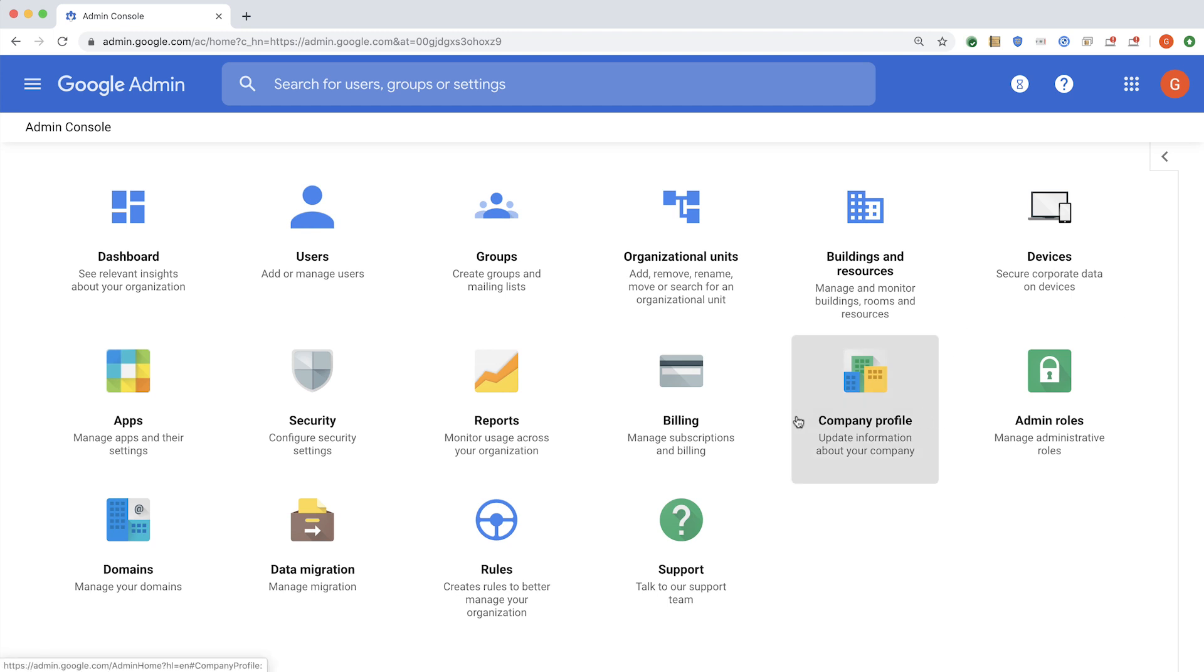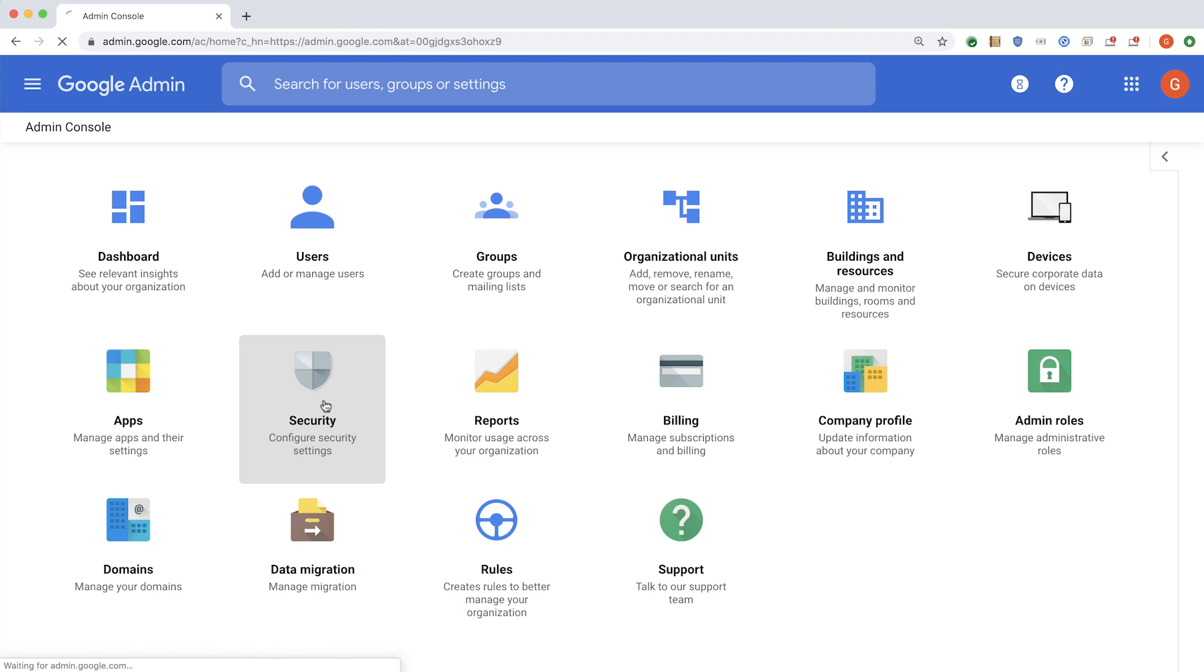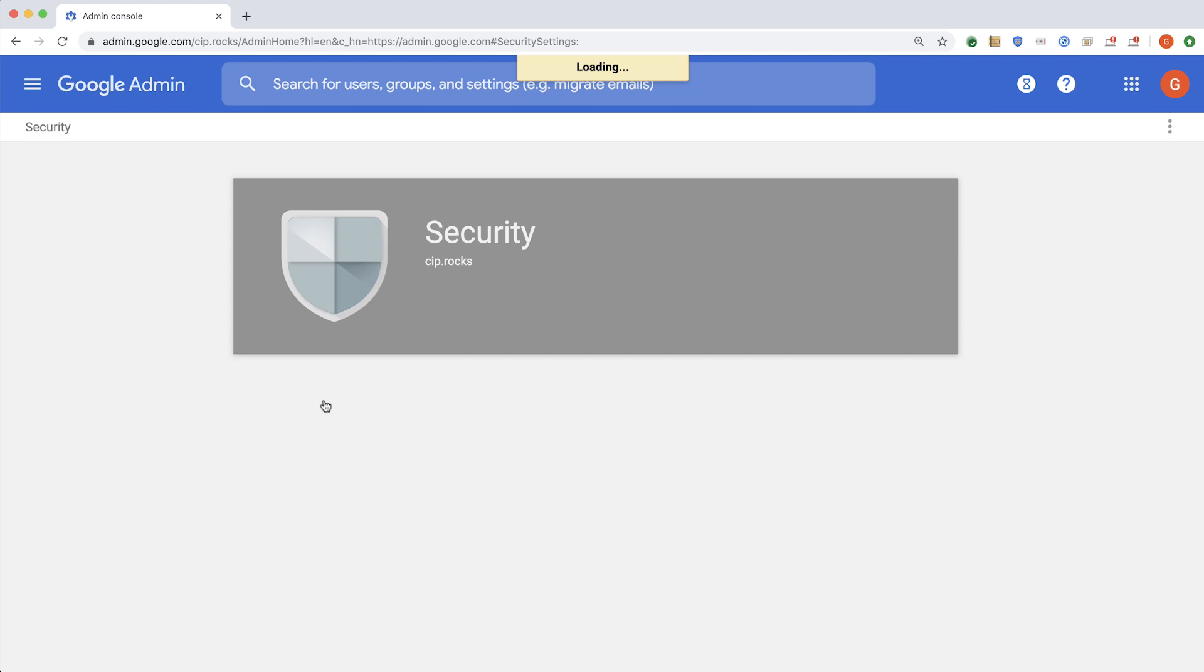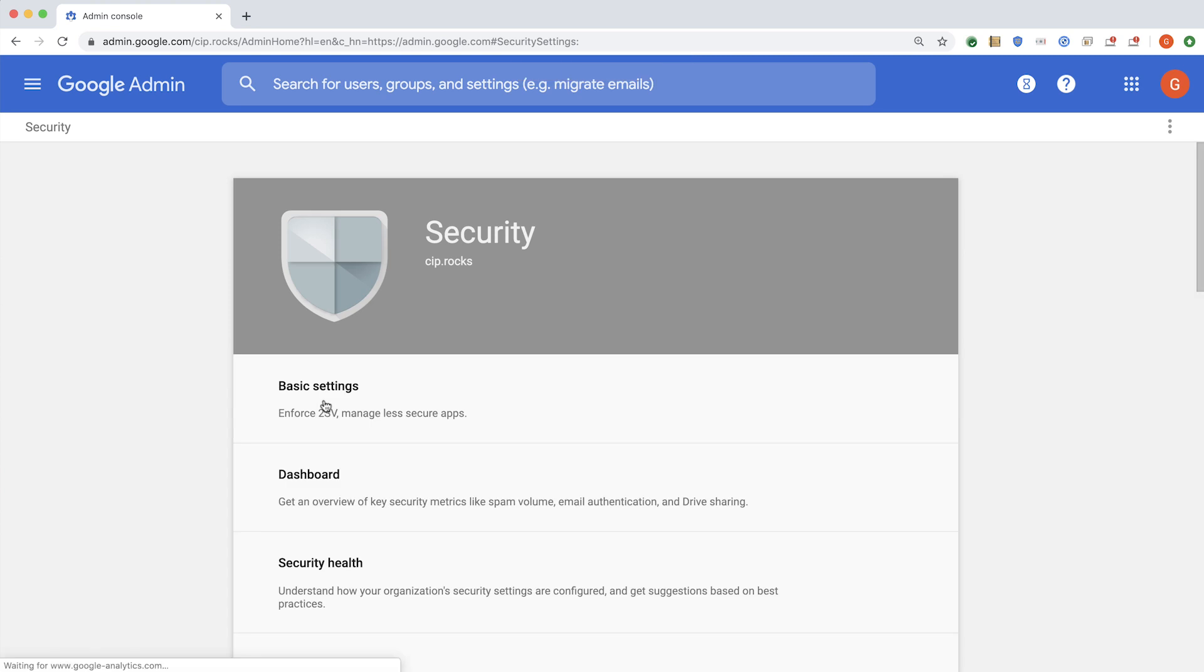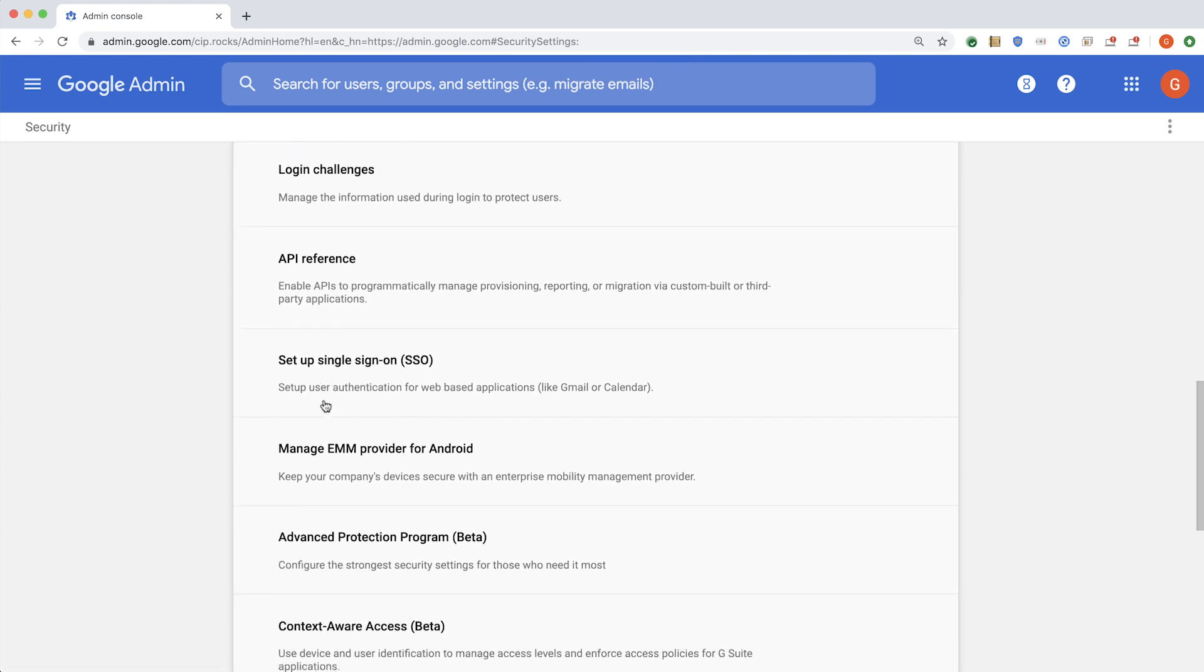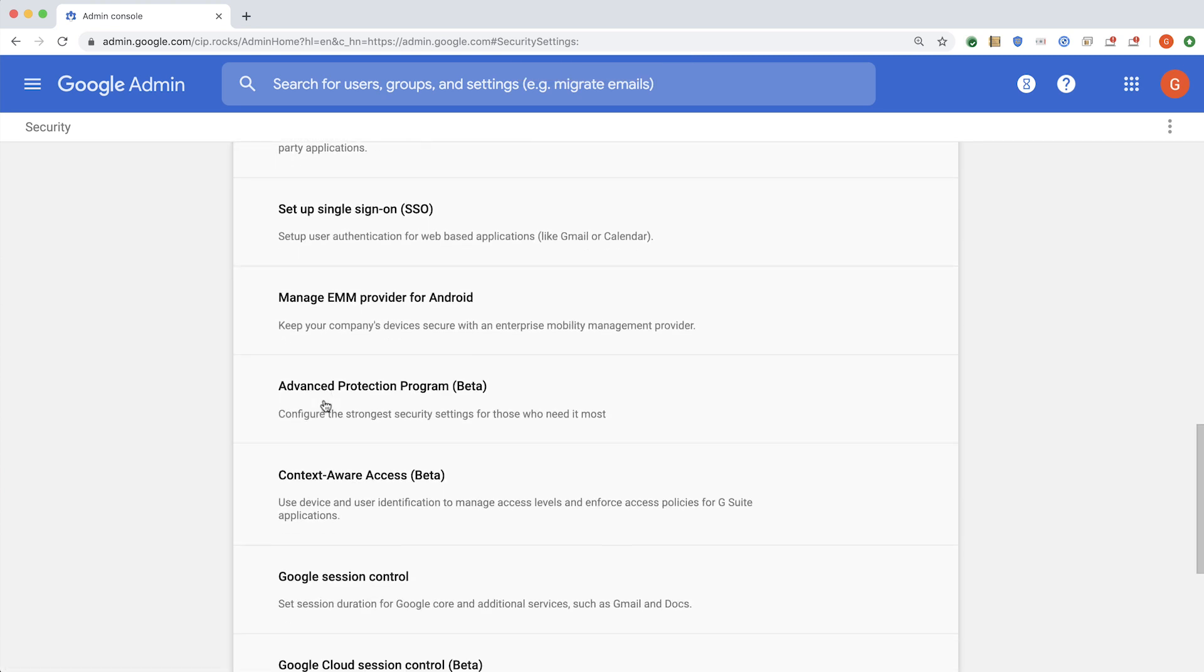First, you will navigate to your familiar security page. And on this page, you will now see context-aware access.